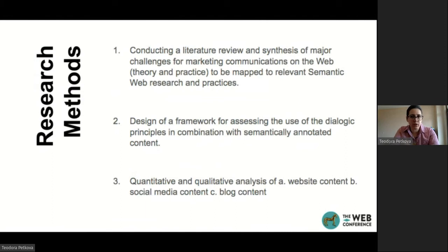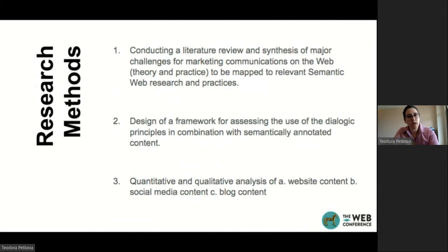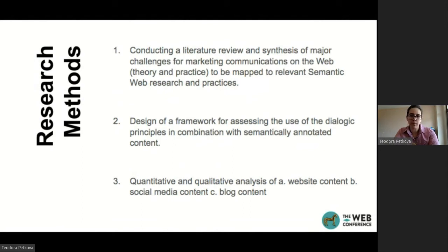To answer my questions and find out more, I'm conducting a literature review to find intersections. I'm designing a framework to assess the use of dialogic principles in combination with semantically annotated content. And I'll be doing a quantitative and qualitative analysis of website content and other related content.